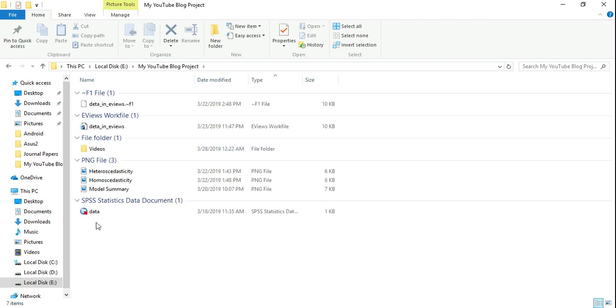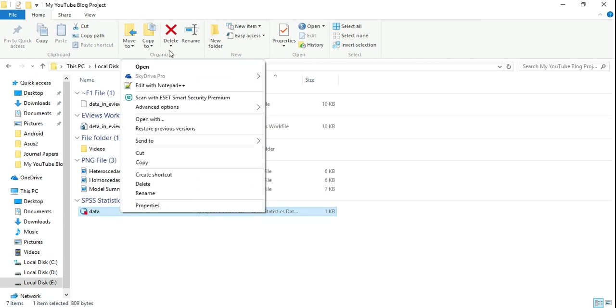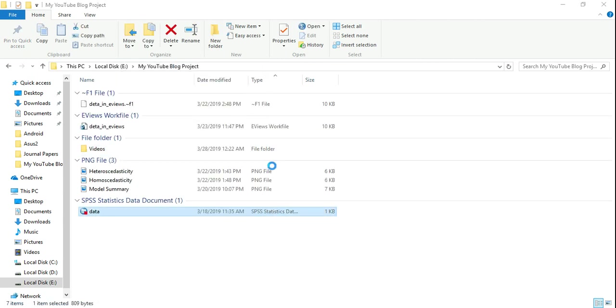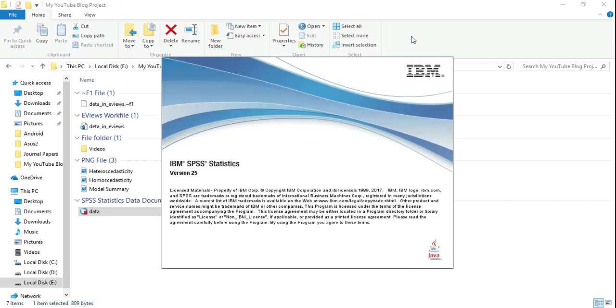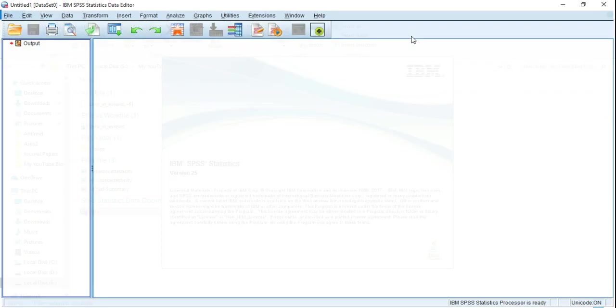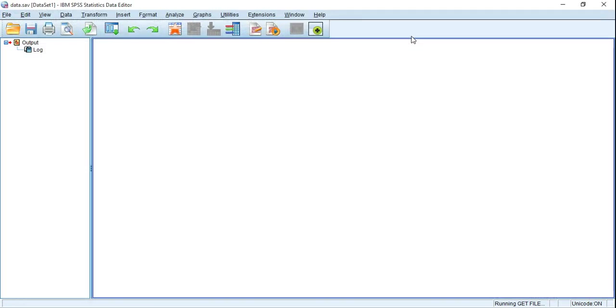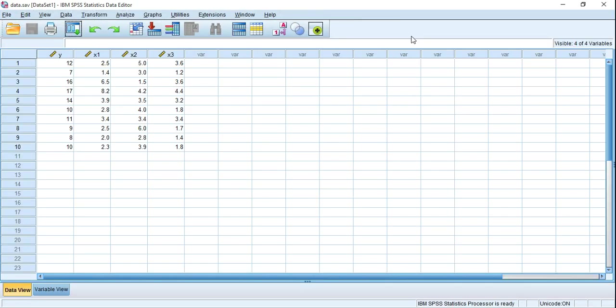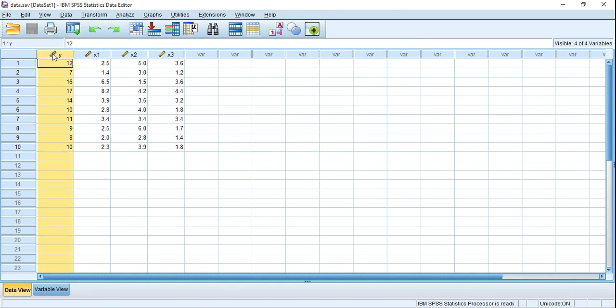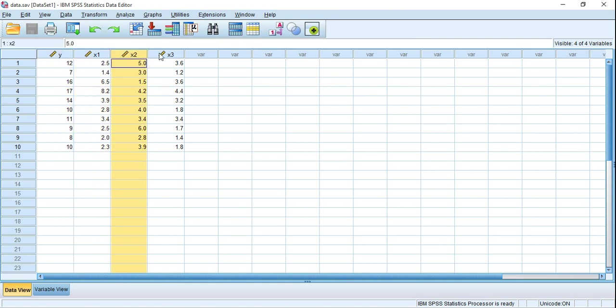Here is my data file and it's opening. Y is the dependent variable, and x1, x2, x3 are the three independent variables. We have to run a normal regression model.